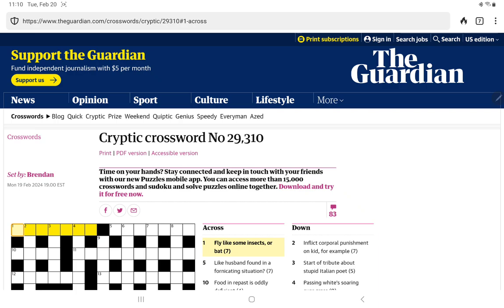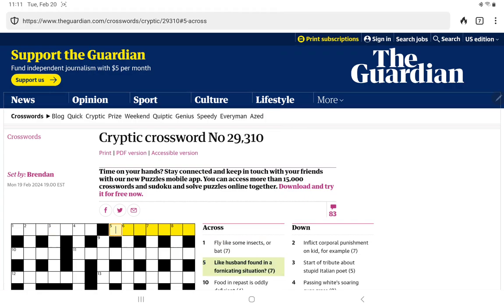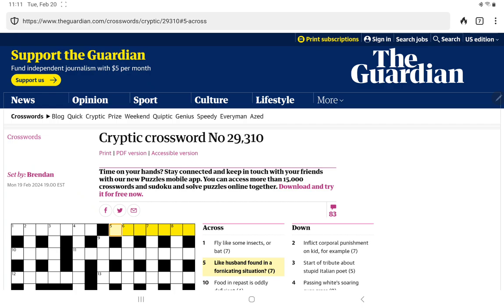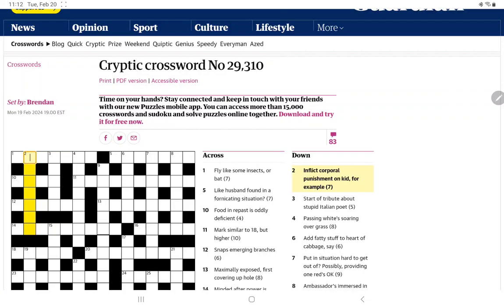I have a nasty feeling the are bat is going to be some cricket reference. But fly, like some, could it be a hidden clue? I don't think so. I don't see anything in there. How about like husband found in a fornicating situation?